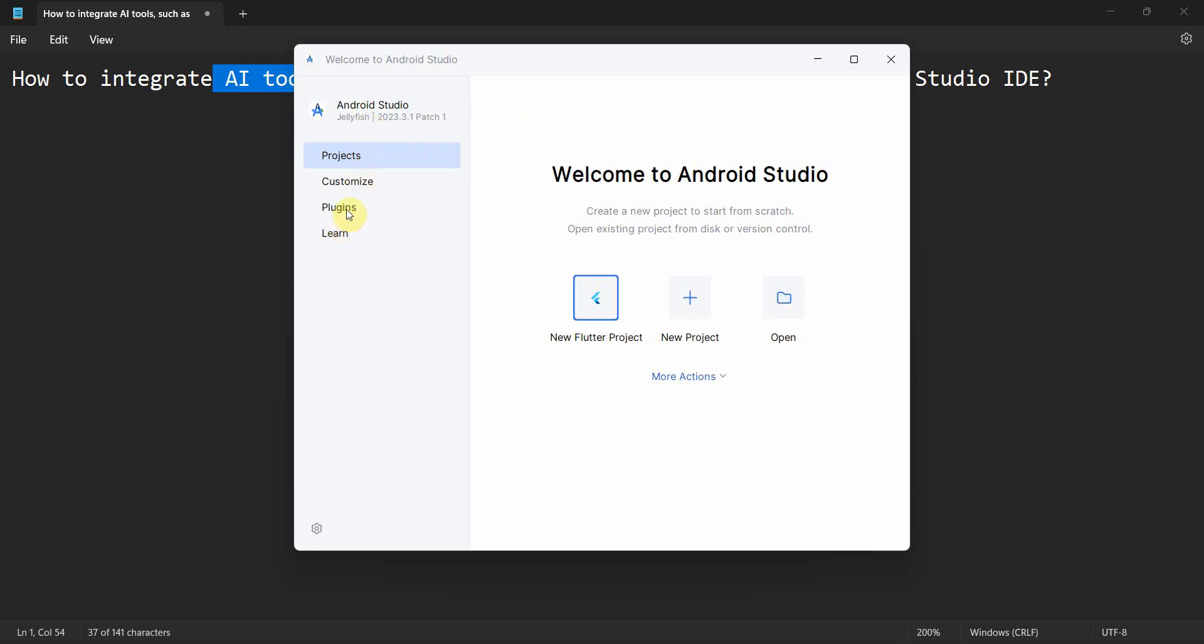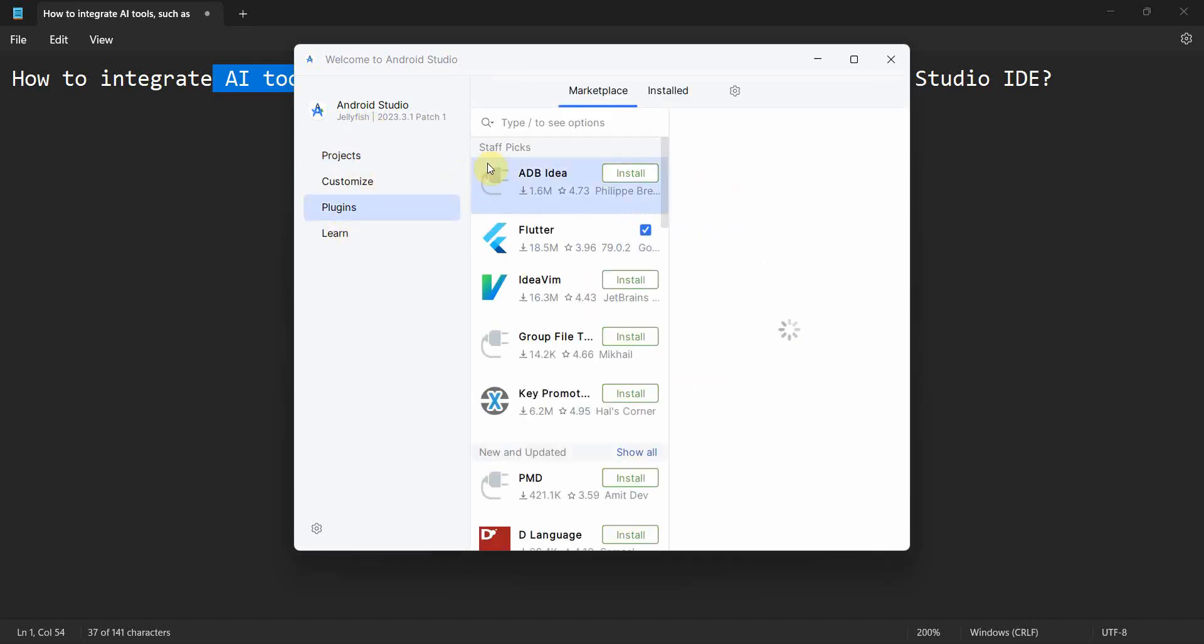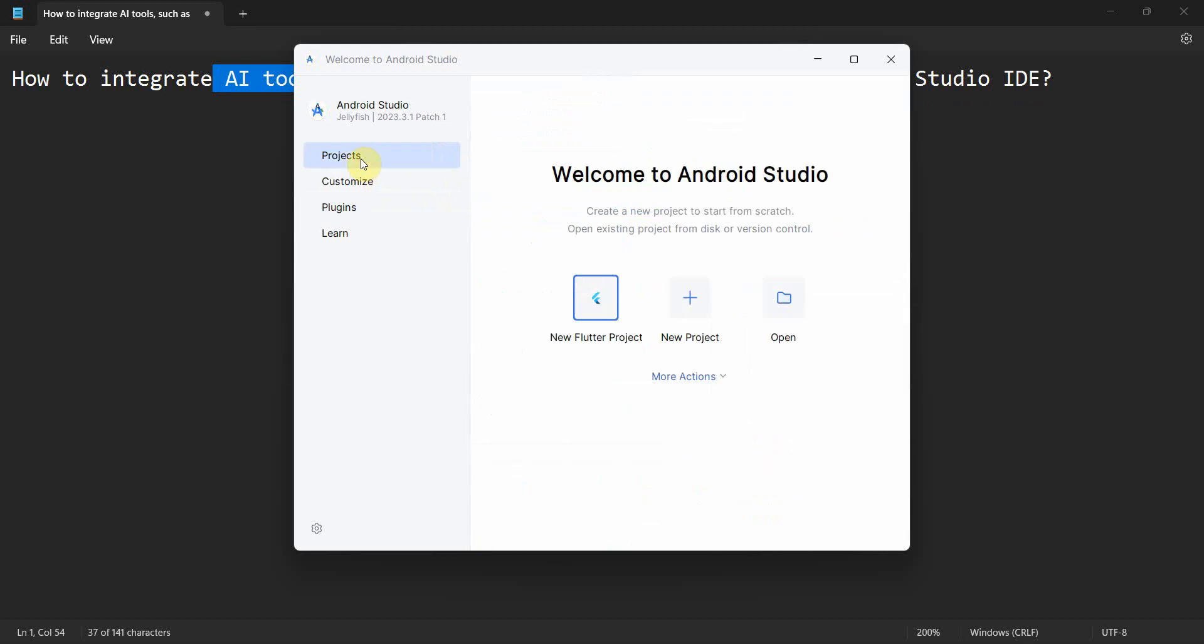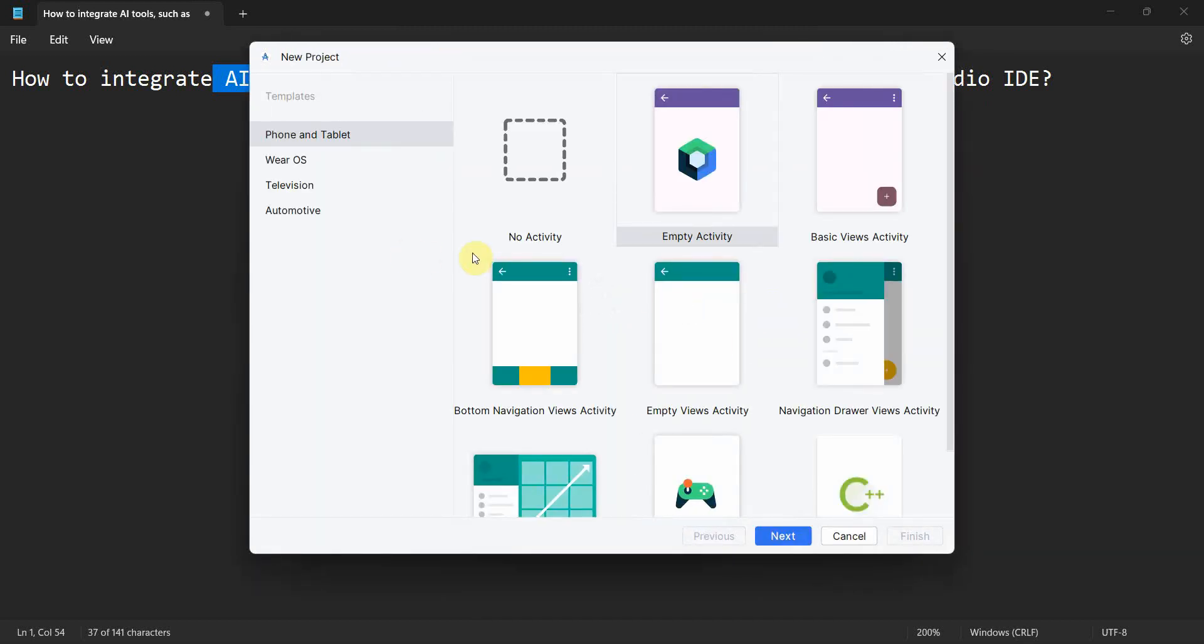I'm using the Jellyfish version. So here we have two options: either we can directly install the plugins right from the welcome screen itself by going here, or we can first create our project and then do it.